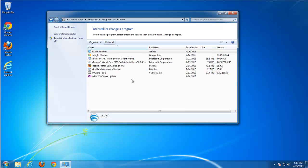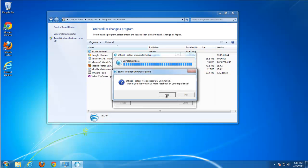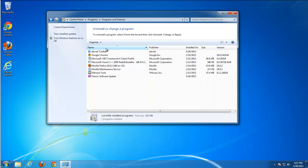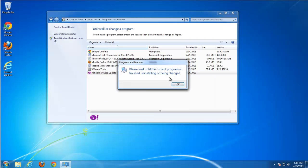Uninstall both — first of all AT&T net toolbar. And now Yahoo software update.